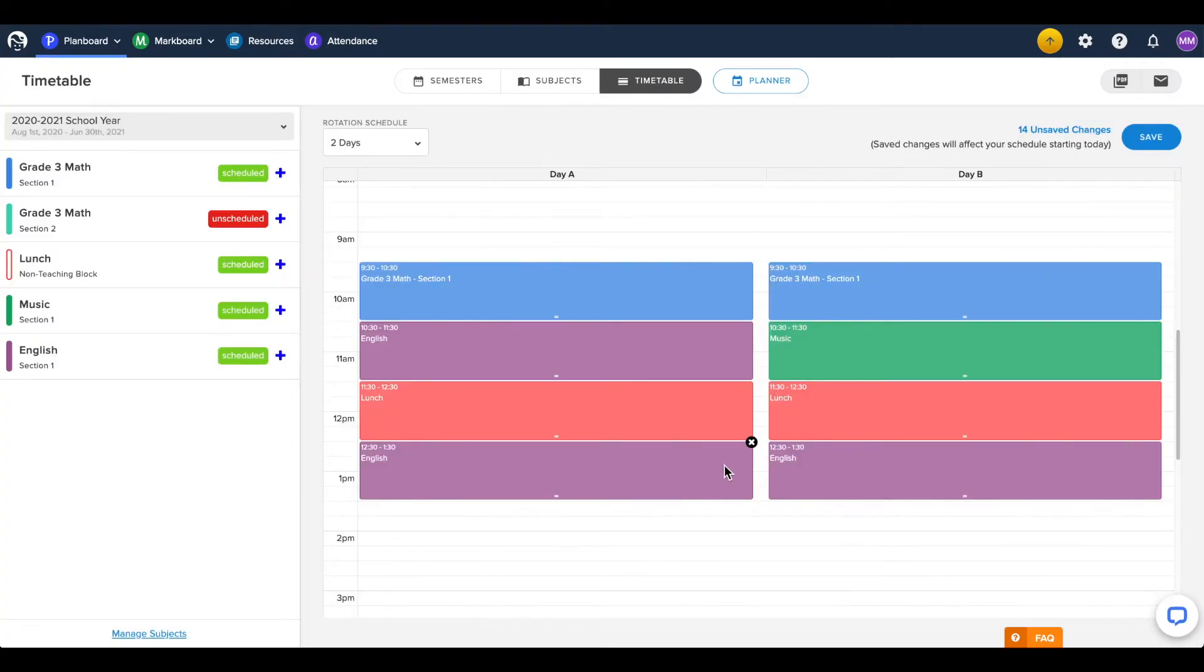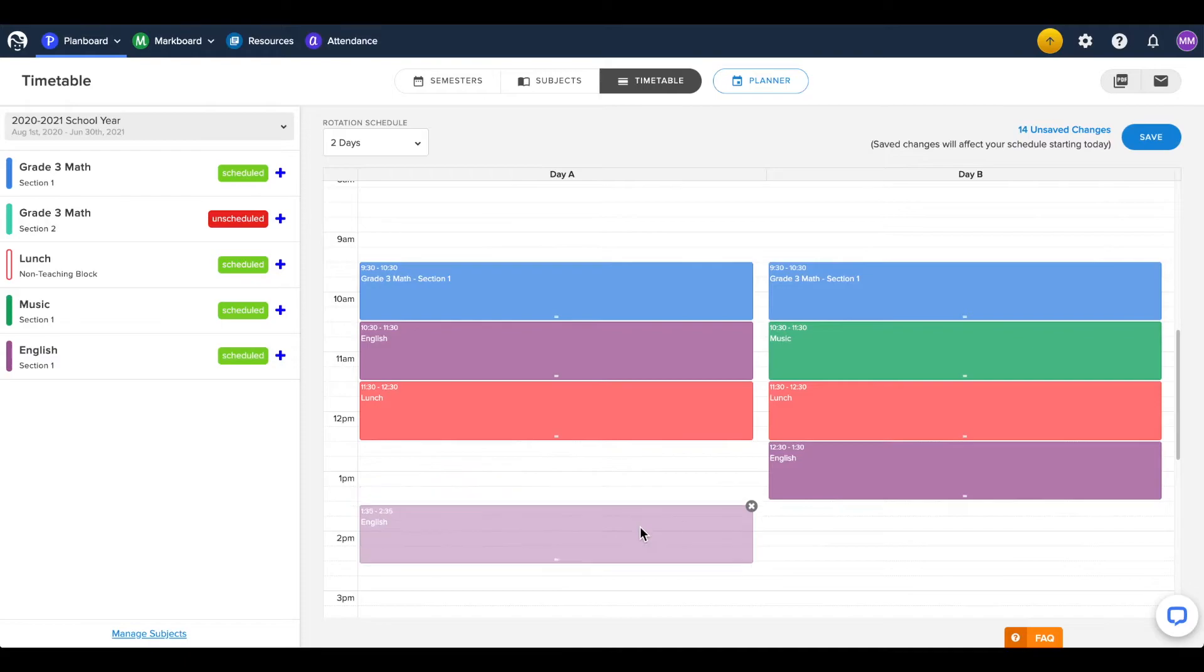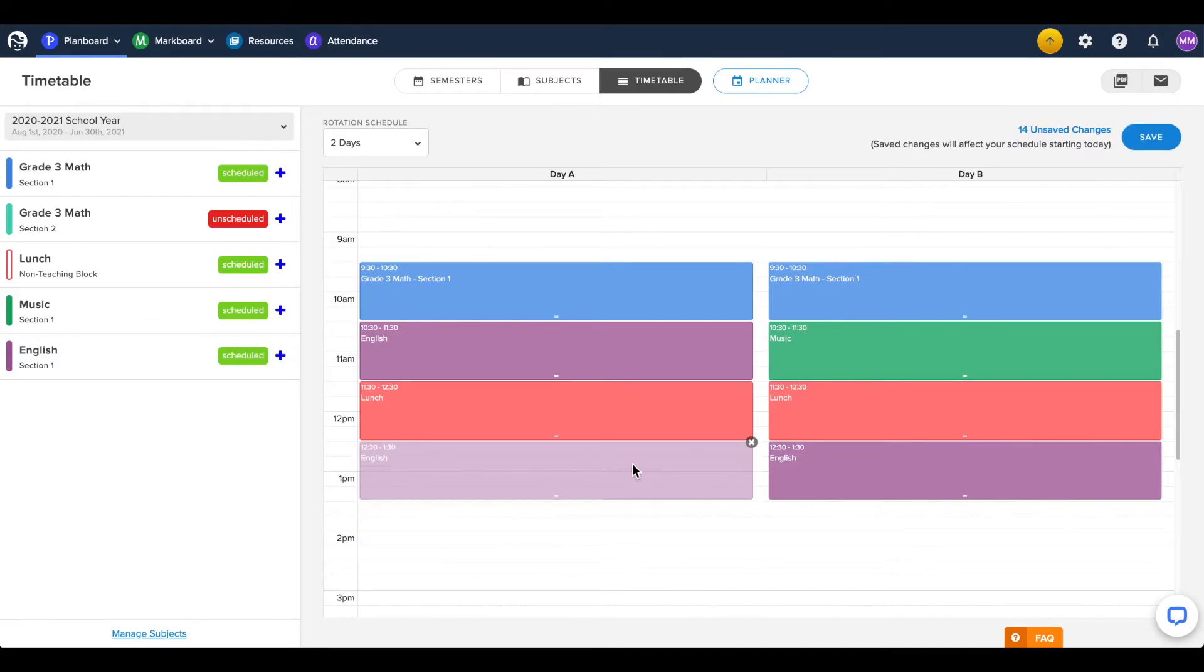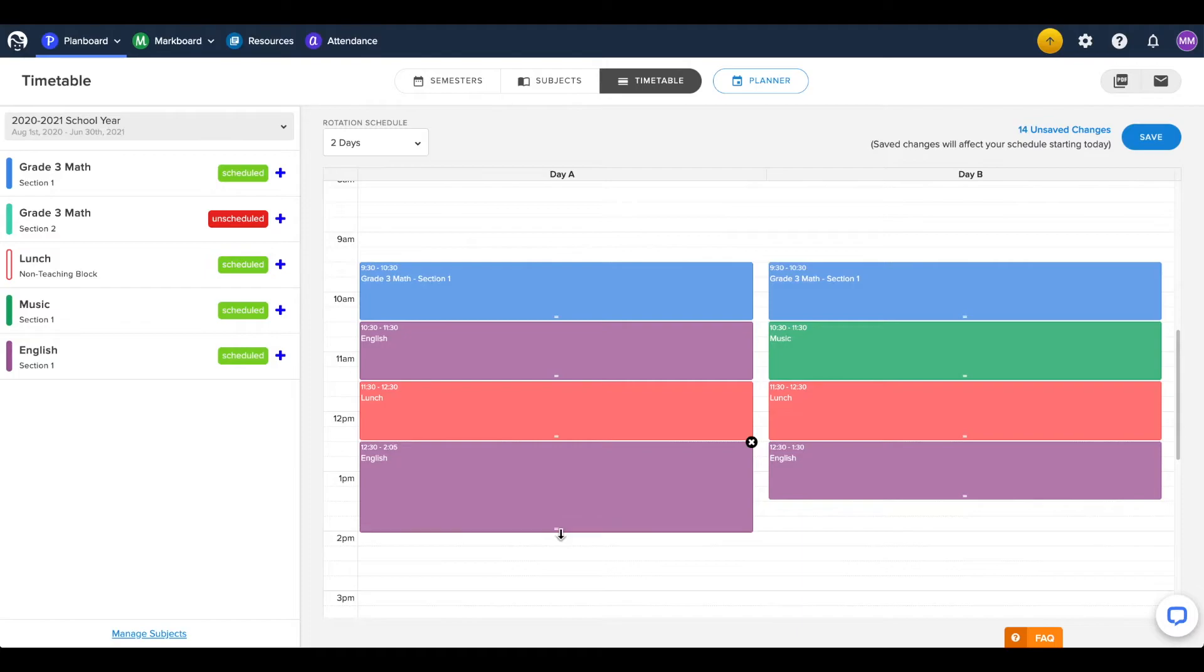You can move blocks by clicking and dragging them to a new day or time, and you can click the two lines at the bottom of the block to edit the length of the class.